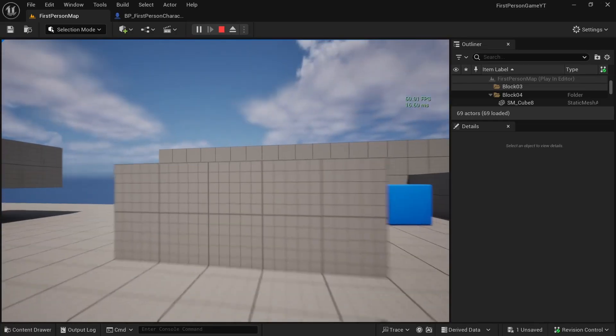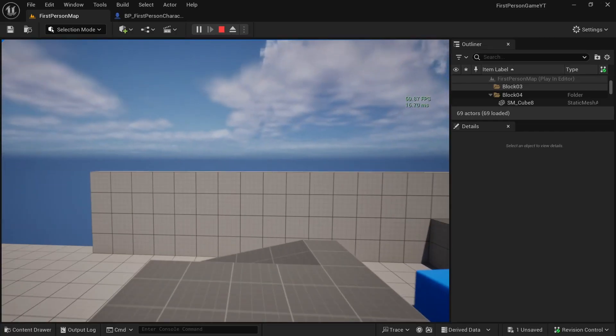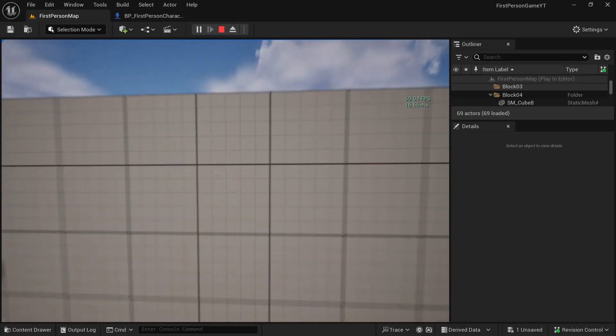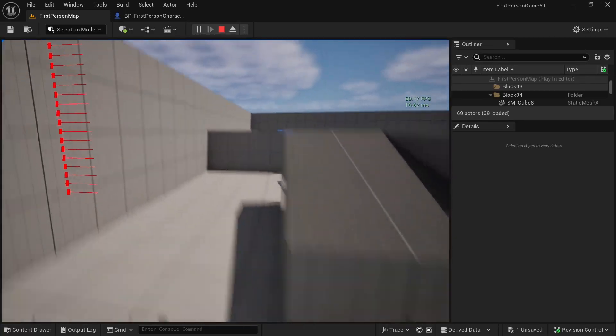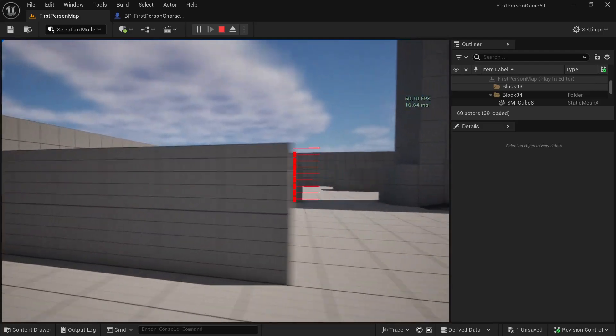Hey guys, let's make first person vaulting or wall climbing in Unreal Engine 5, and this is how it looks.